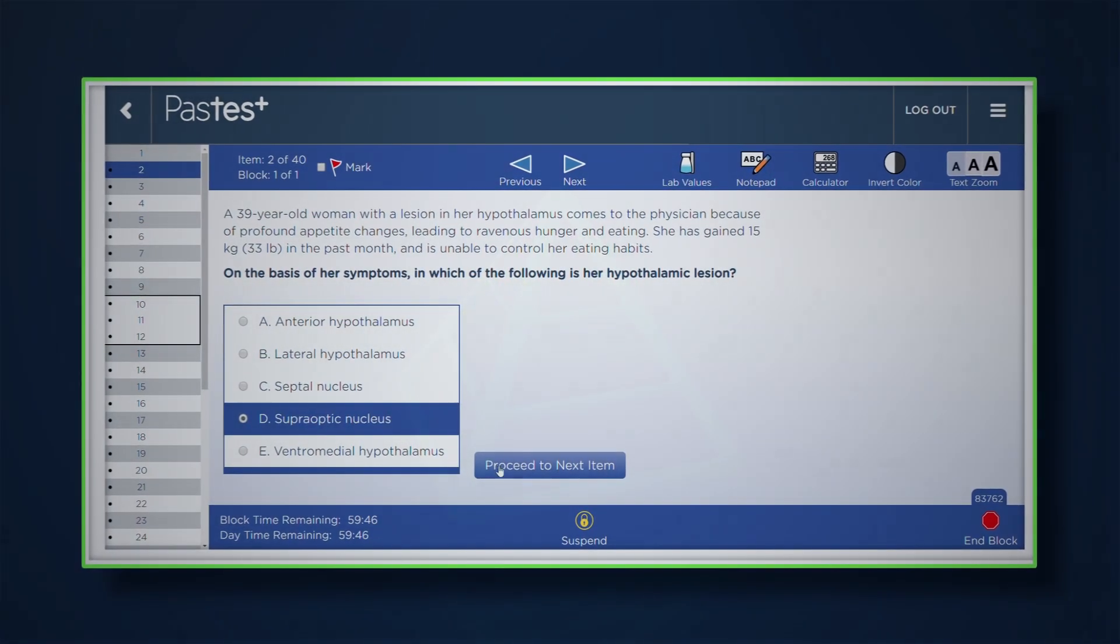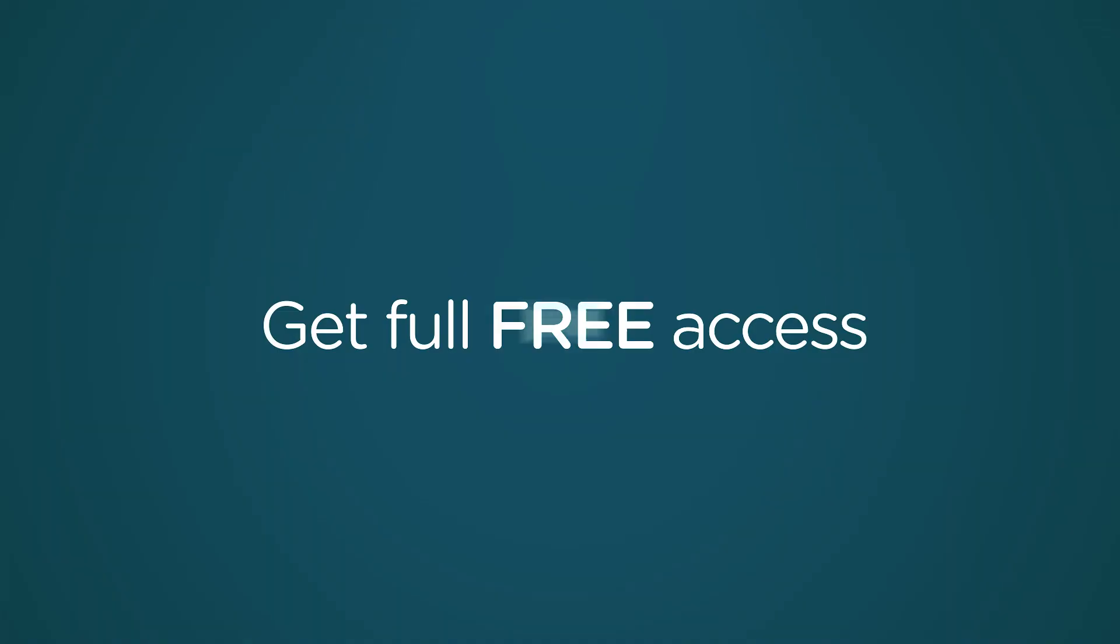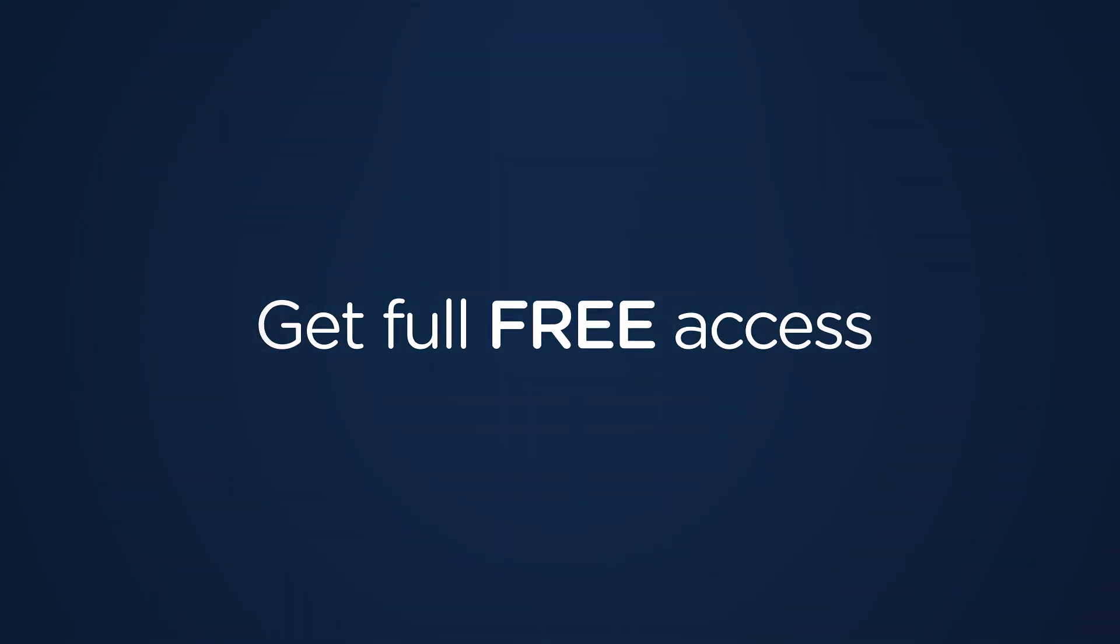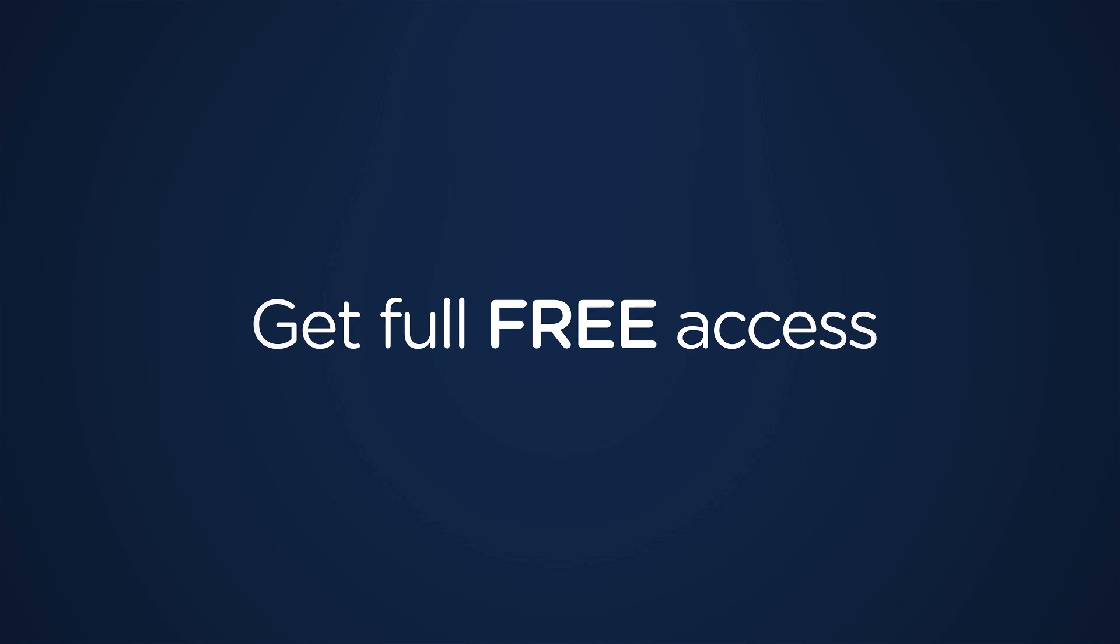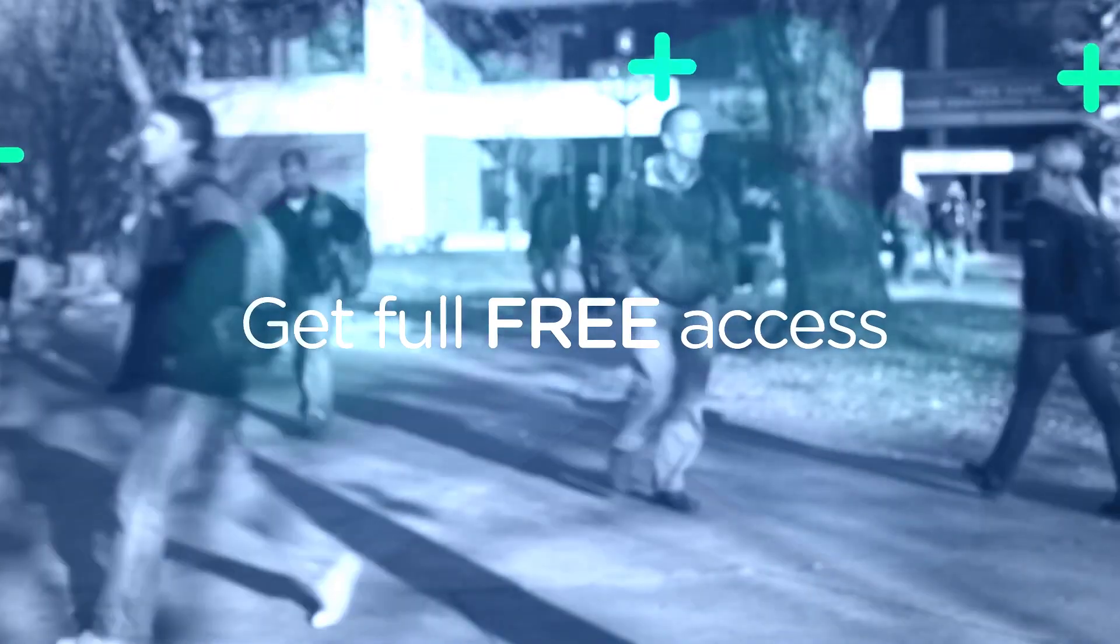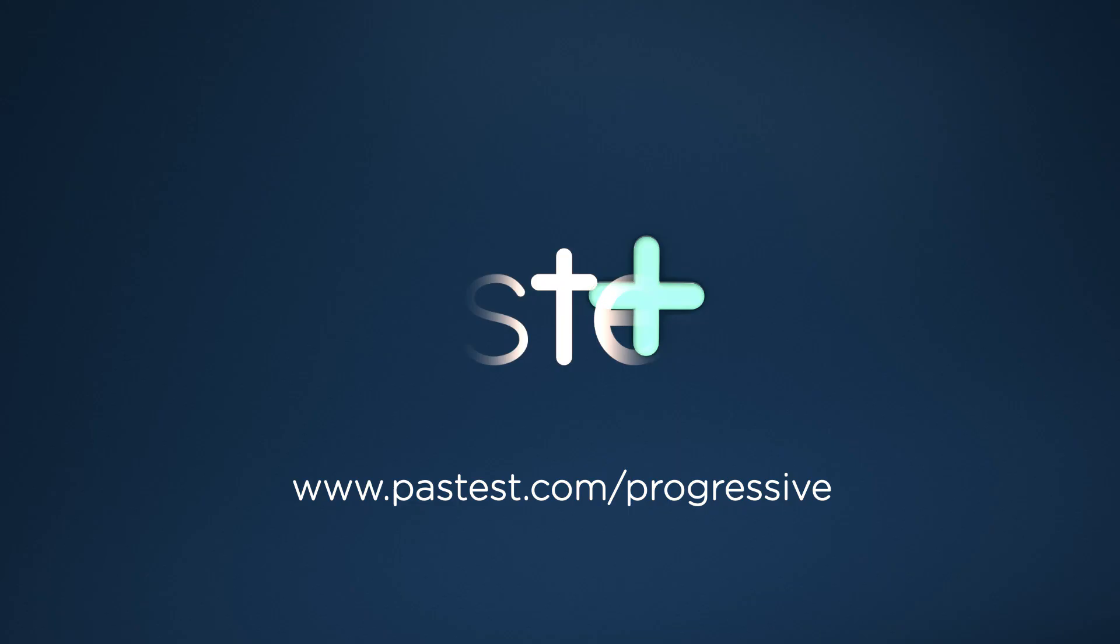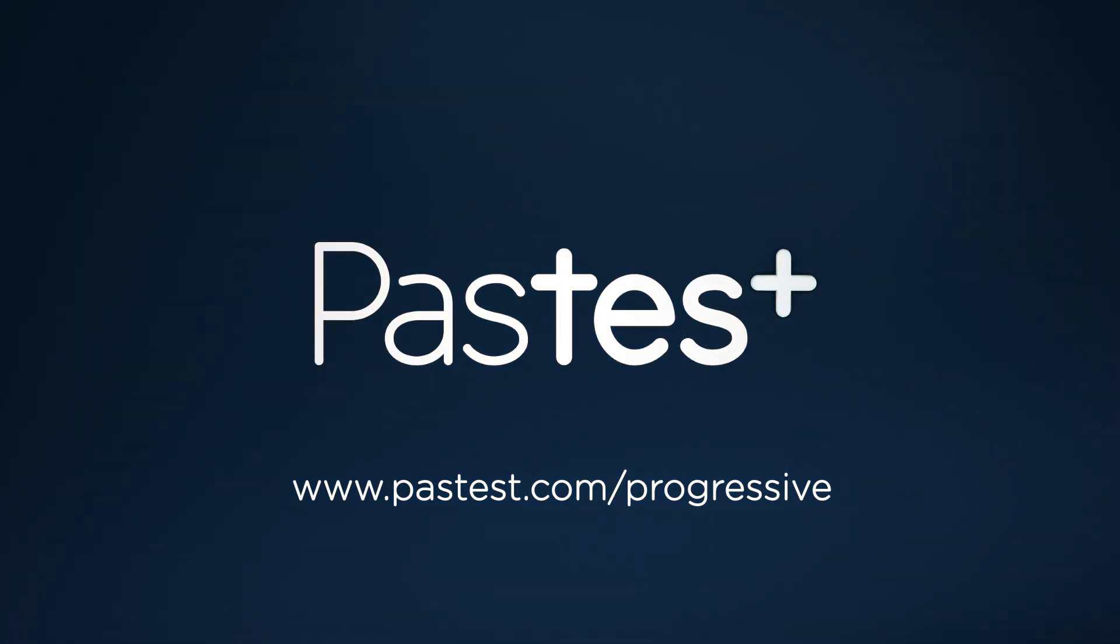For a limited time, you can get full free access to the Progressive system. Try it today and get that much-needed competitive edge, or as we like to call it, the PastTest advantage.